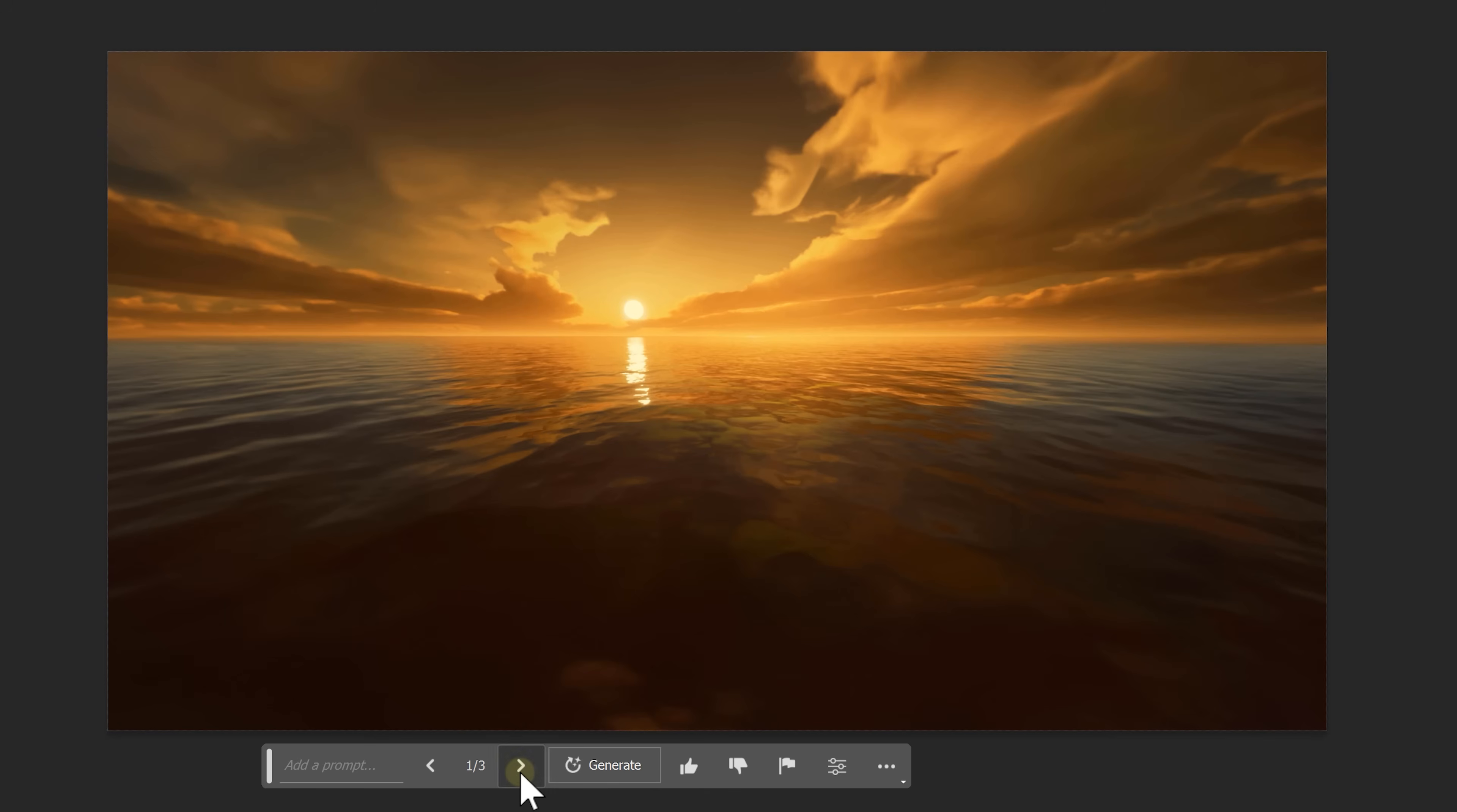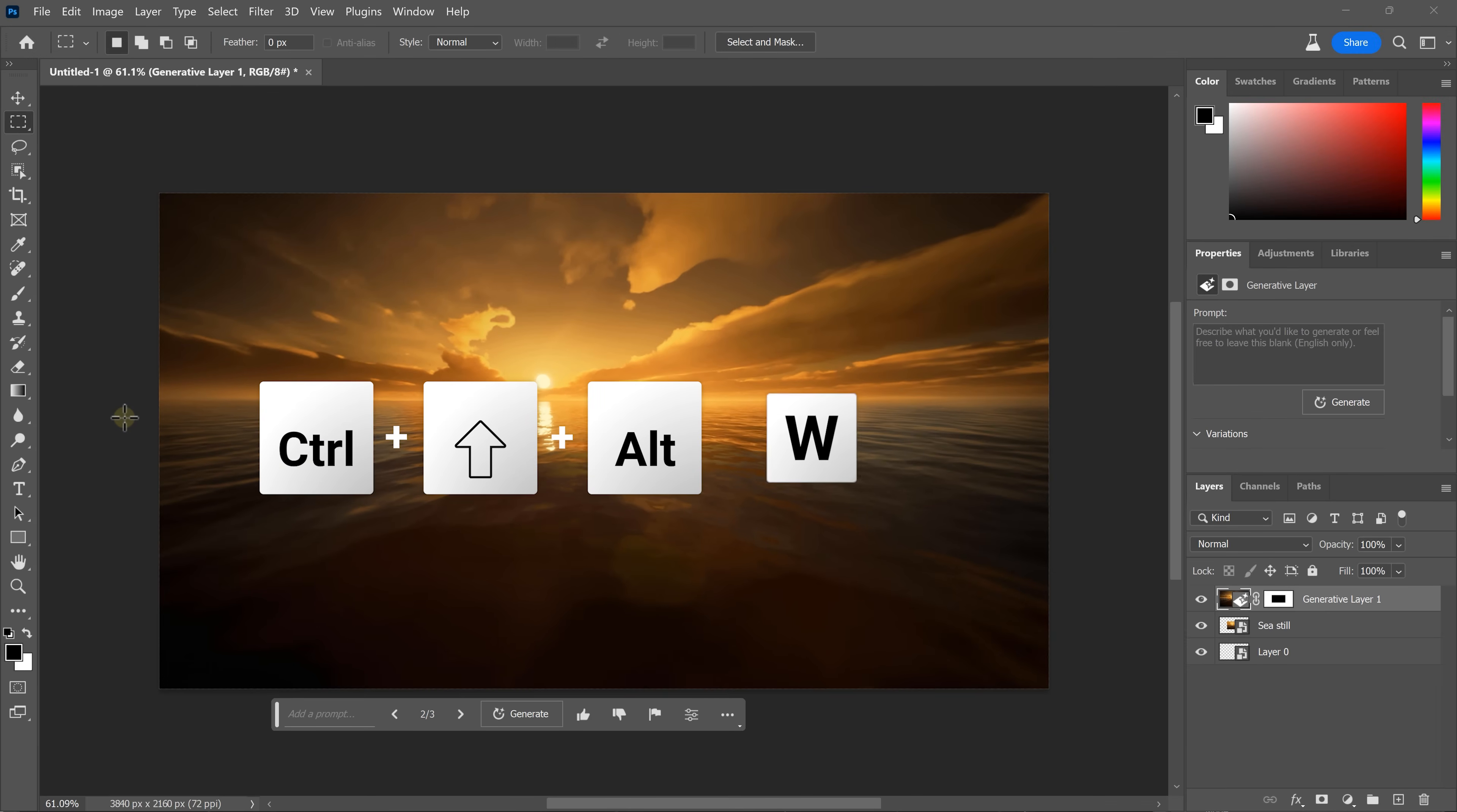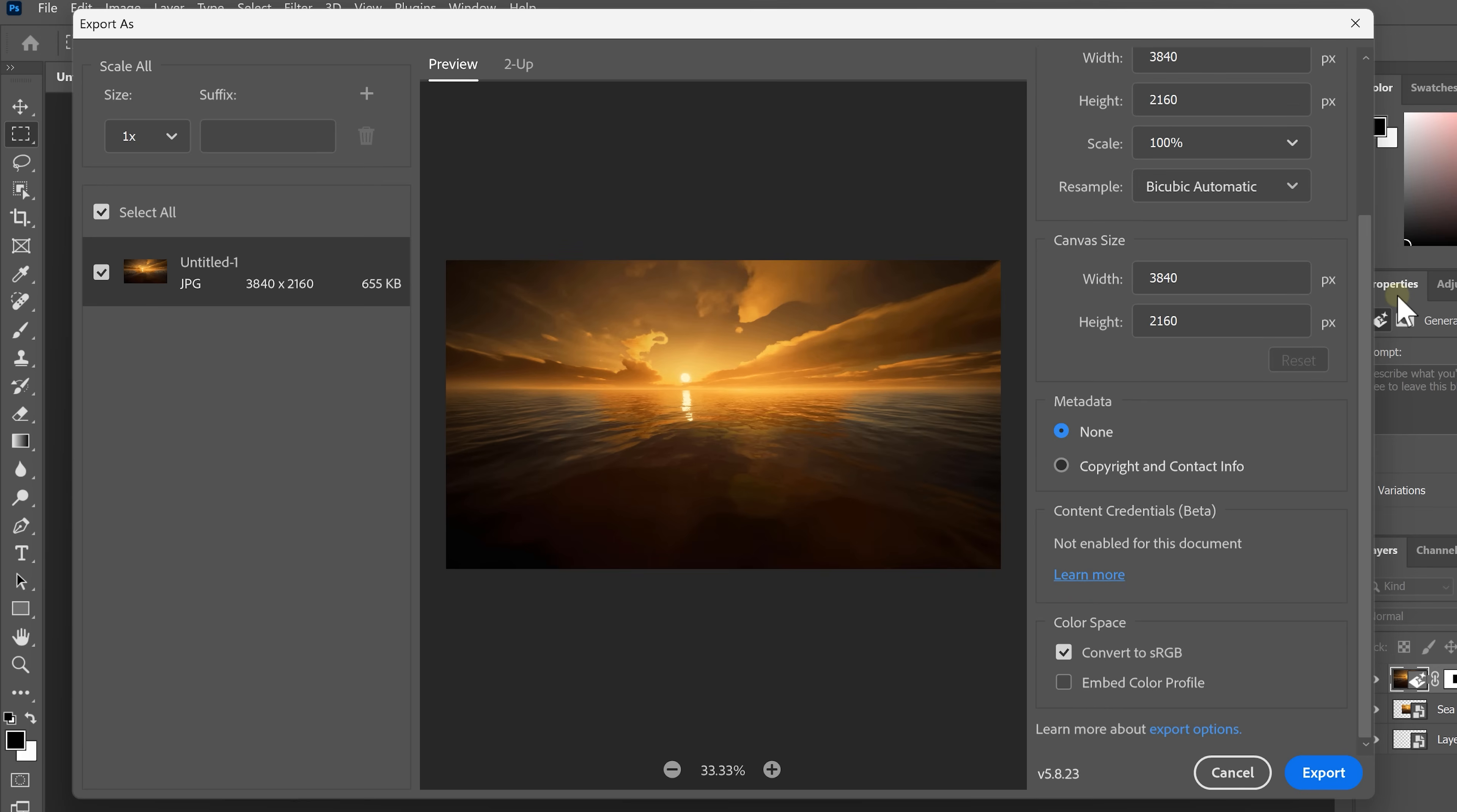Photoshop actually generated three different versions so you can pick the one that looks best for you. To export the picture, hit Ctrl-Shift-Alt-W. Then for the file type, a JPEG will be perfectly fine. Go all the way to the bottom and make sure the Embed Color Profile is disabled. Otherwise, the colors will look different in Premiere. Click Export and let's get back to Premiere.